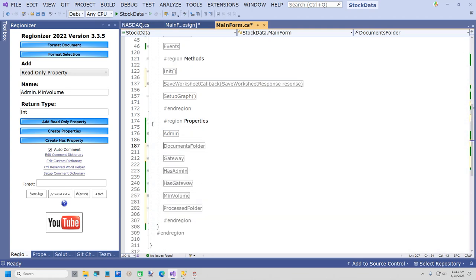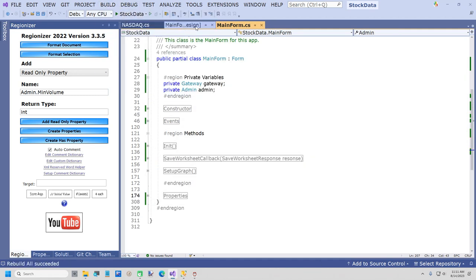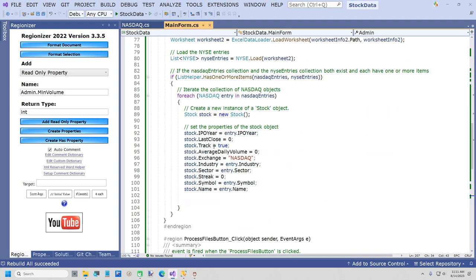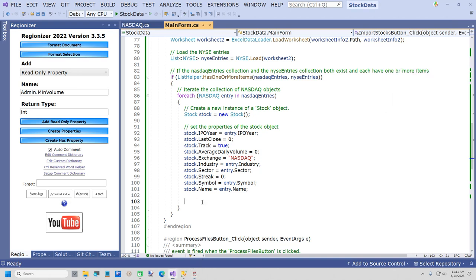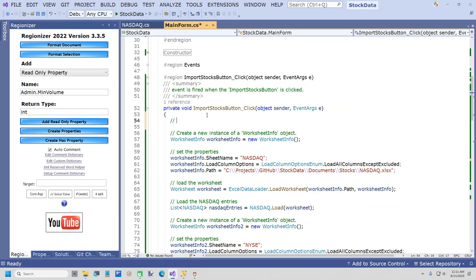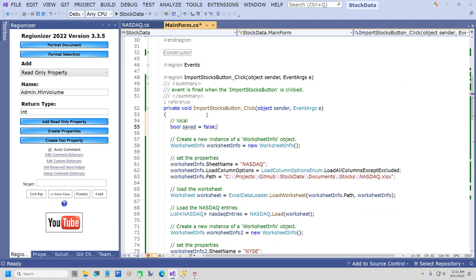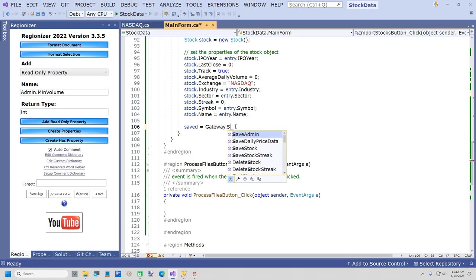I'm going to close the designer and go back to our event. Now we're ready to save a stock — we're 32 minutes in. We've already code-generated everything and we're ready to save, so not doing too bad on time. I'll put a variable up here: bool saved equals false. Then we can say saved equals gateway.SaveStock(ref stock) — perform the save. The reason it's passed by reference is that by the time it comes back, the auto-number identity insert value will be saved.